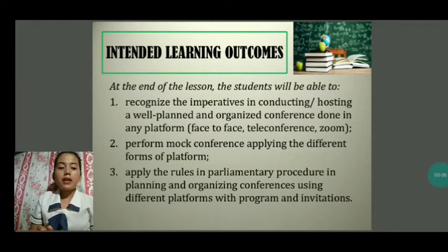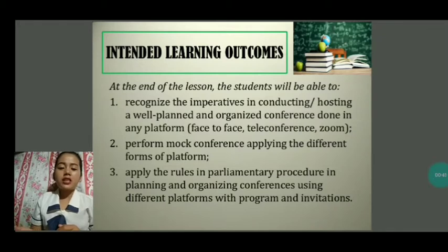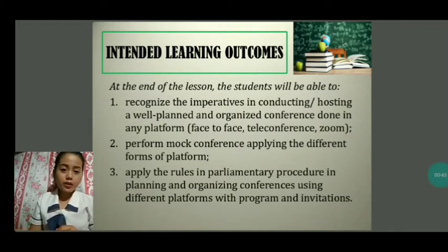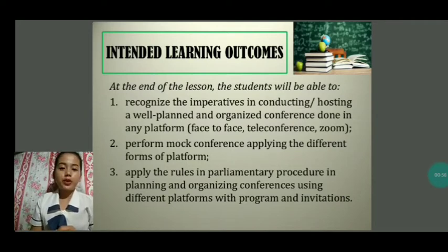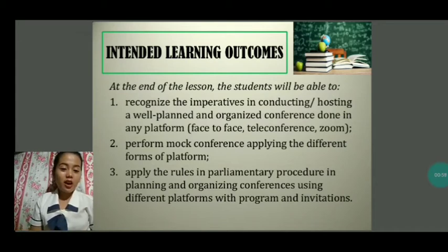But before that, let me ask you a few questions. Do you have any experiences in attending gatherings like weddings, reunions, meetings, or conferences? What roles did you portray in the gatherings that I have mentioned? Were you the ones behind the scene, or the ones performing in front?